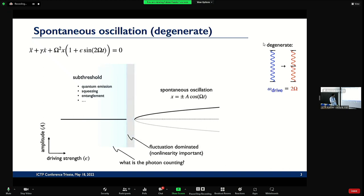What we're interested in is actually what happens below — the sub-threshold regime. There's quantum emission of photons, squeezing, entanglement — all that stuff happens down here. For my talk, we concentrate on this region below, staying close to the threshold, but there's a little window where we're not allowed to work because nonlinearities are important. The question is: what is the photon counting down here, looking at the number of photons coming out of the device?